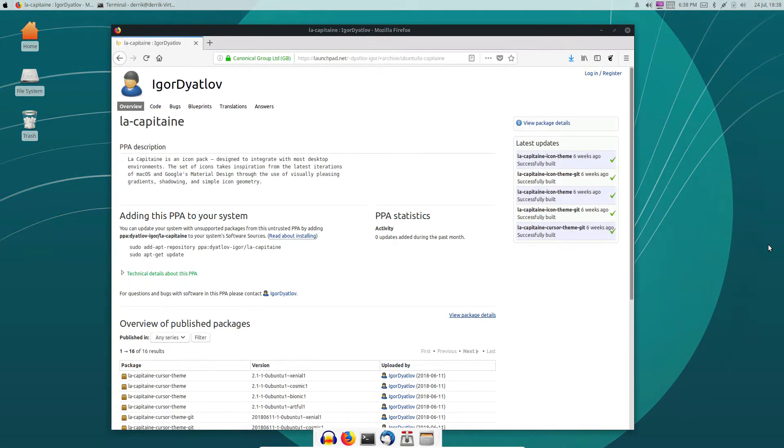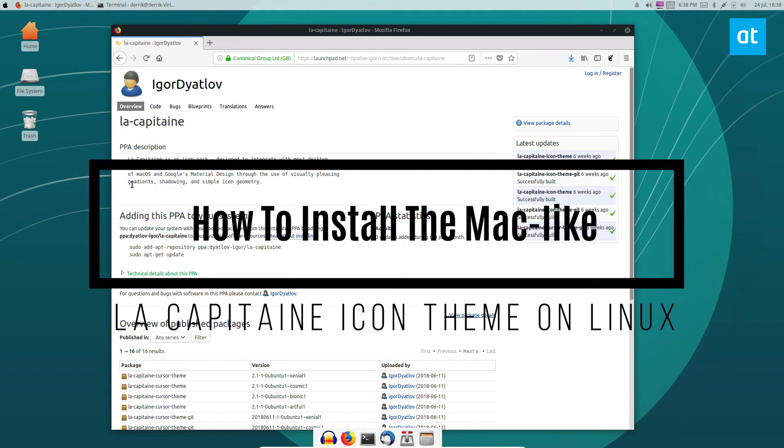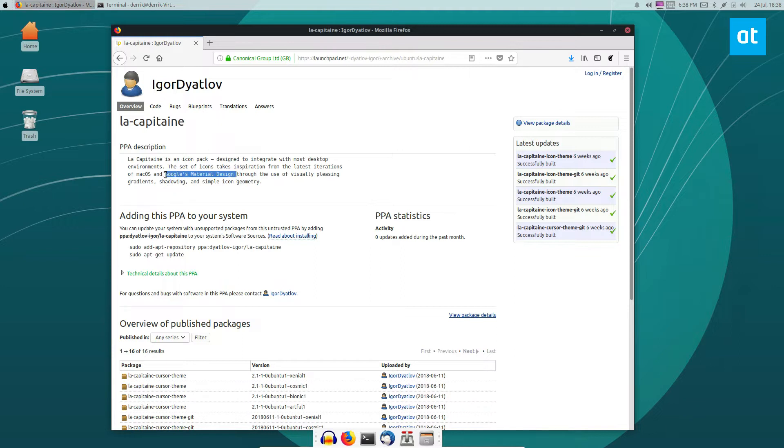Hey everybody, Derek here, and in this video we will be talking about how to install the La Capitan Mac icon theme. It's designed to take a lot of inspiration from Mac OS, but also take a lot of inspiration from Google's material design, which is interesting.